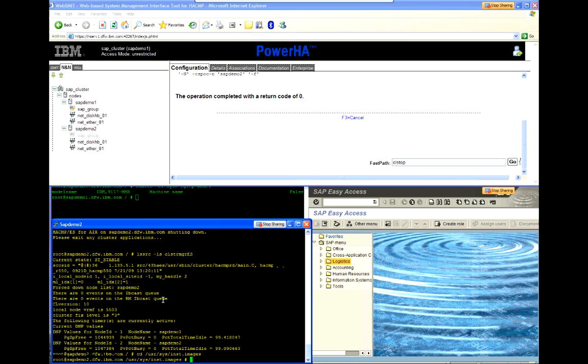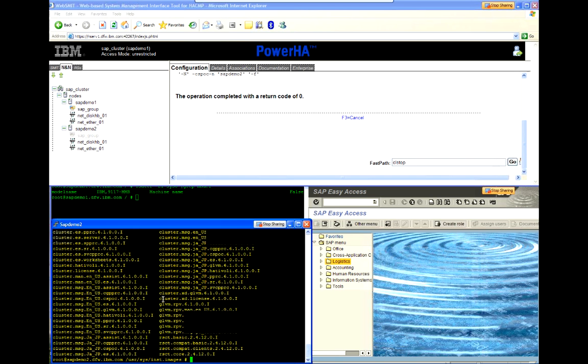So I'm simply just changing over to the directory where all my version 6.1 install images are. And I'm ready to perform an update all.